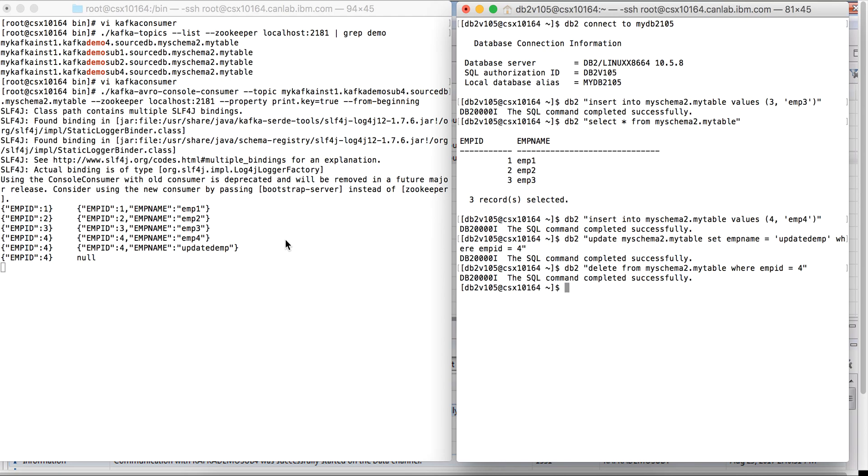We have now seen Kafka services being set up and data replicated using CDC. Thanks for watching. Hope you liked it.